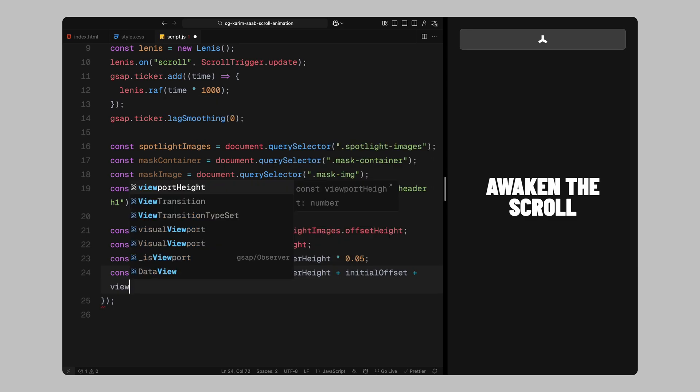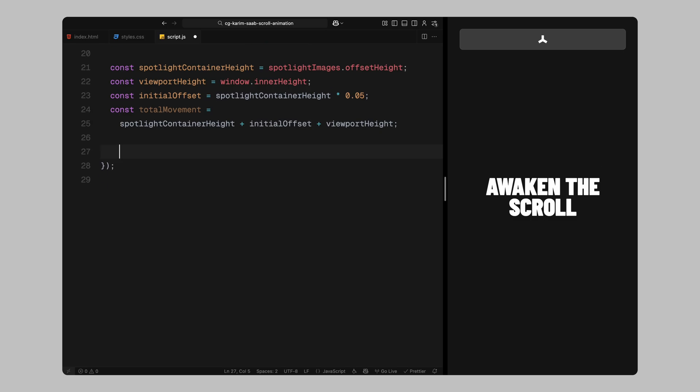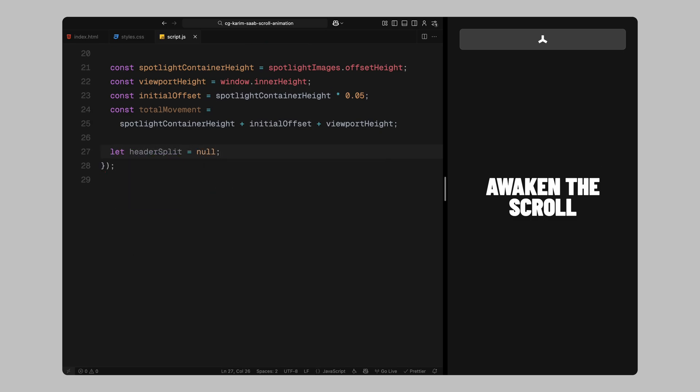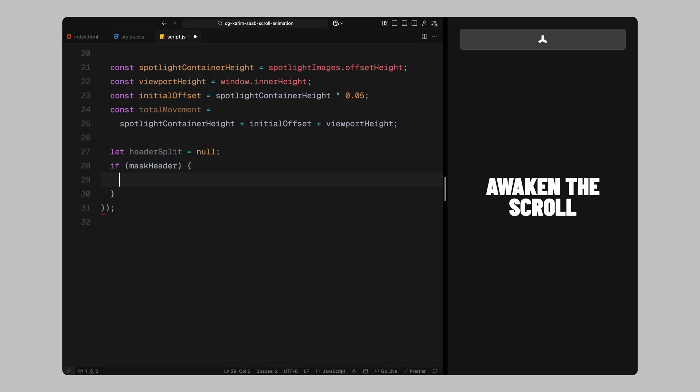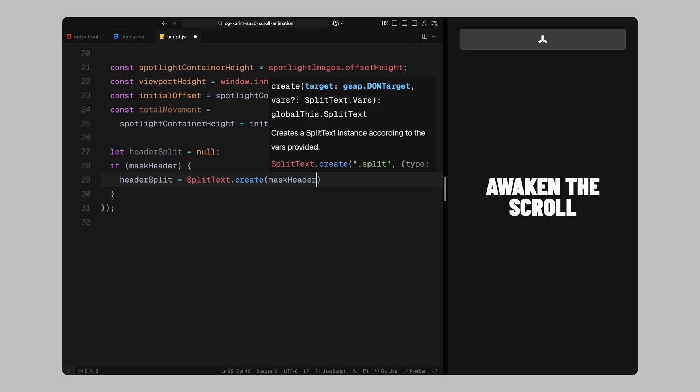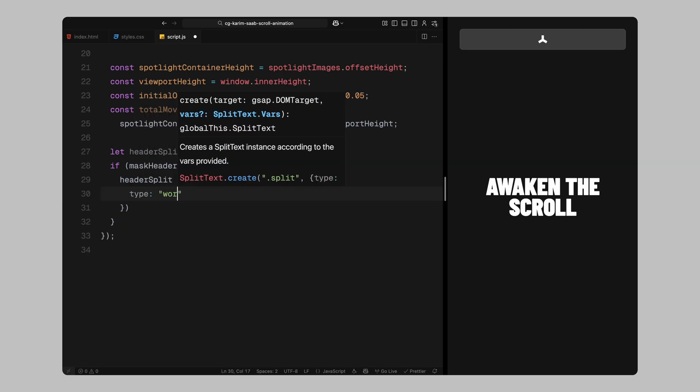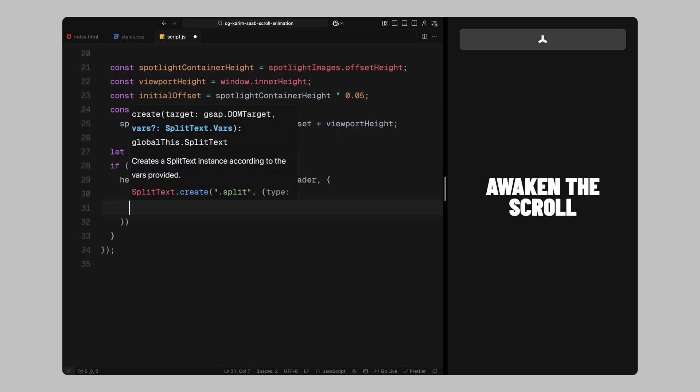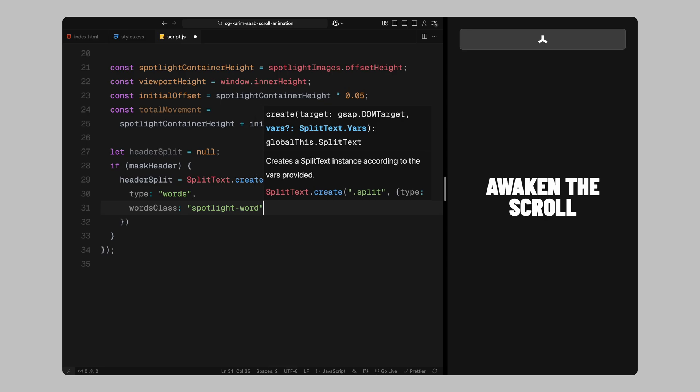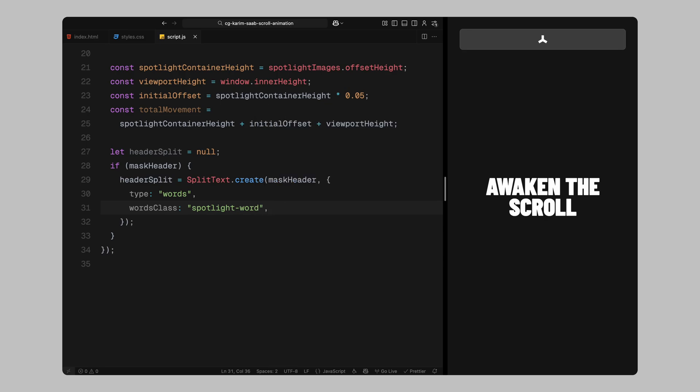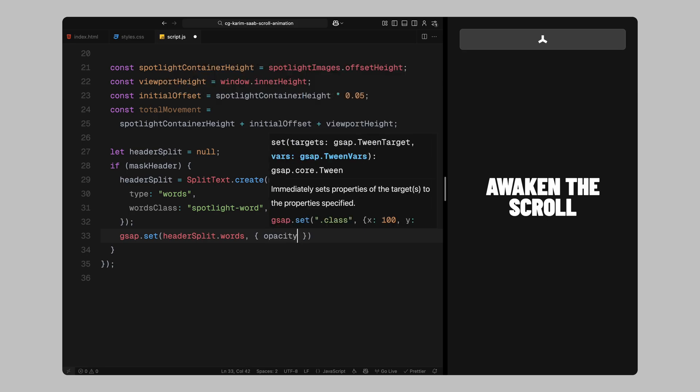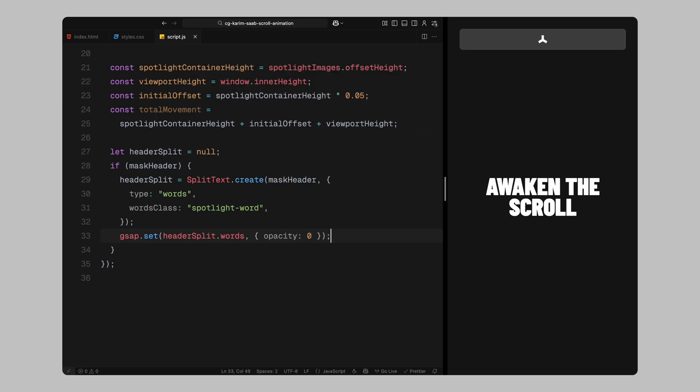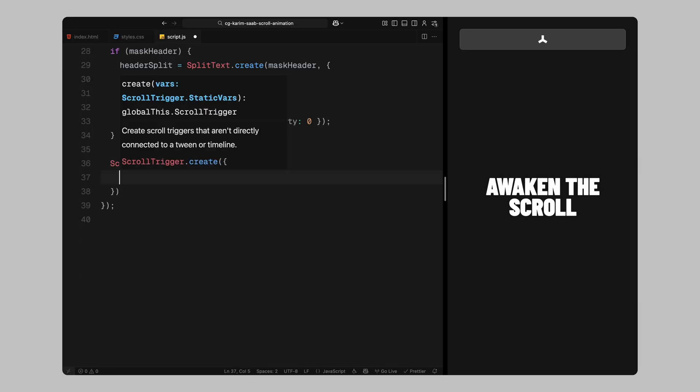Finally, we calculate the total movement distance we'll need for the image grid animation. We do that by adding together the container height, the initial offset, and the height of the viewport. This total tells us how far the background should travel while we scroll through the spotlight section. At the end of the setup, we'll prepare the final header animation. If the heading exists, we'll use split text to break it into individual words. Then, we'll set the opacity of each word to 0 so they're hidden by default. We'll reveal them one by one later in sync with scroll progress. That wraps up the initial setup. Next, we'll create a scroll trigger that brings everything to life.